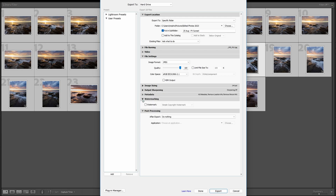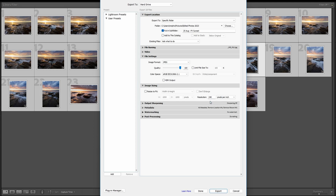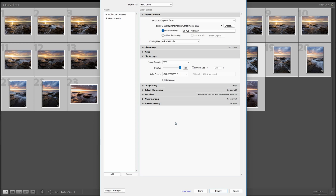Metadata, watermarking, and post-processing we won't worry about — just leave post-processing on 'Do Nothing.' Really the only thing you need to change is your quality up to 100%, and that's going to save it at the best quality possible — a full high resolution JPEG. The pixels per inch is something we'll change later for social media and print, but 240 is fine as a one-size-fits-all resolution for now.